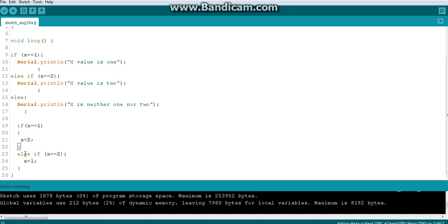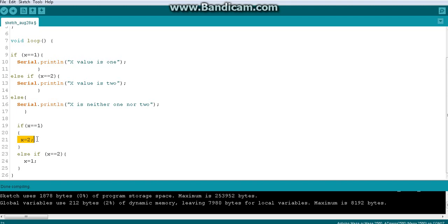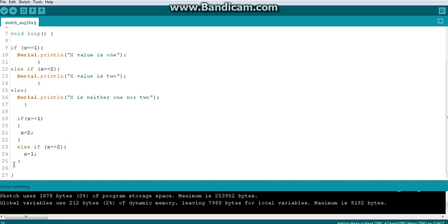Note this very clearly: we have an else-if here. That means if this if is true, the else-if will be immediately skipped. So we set x to 2, skip the rest, and the code ends — there is no other common code after that.